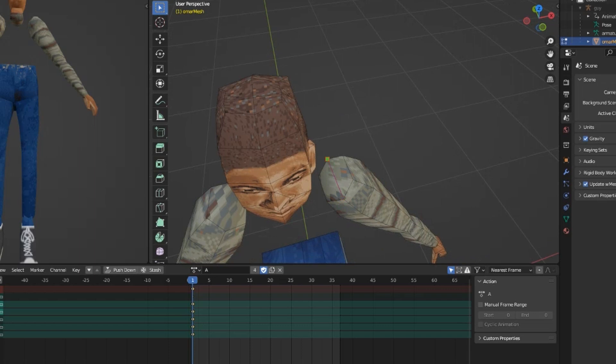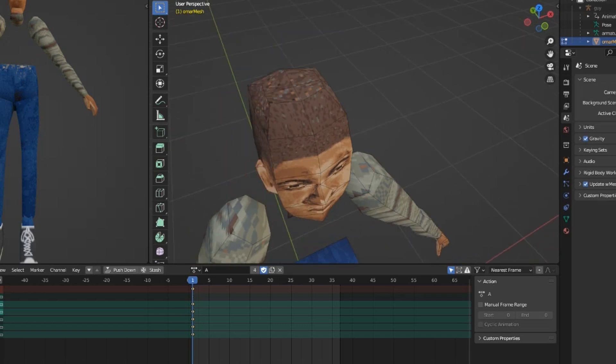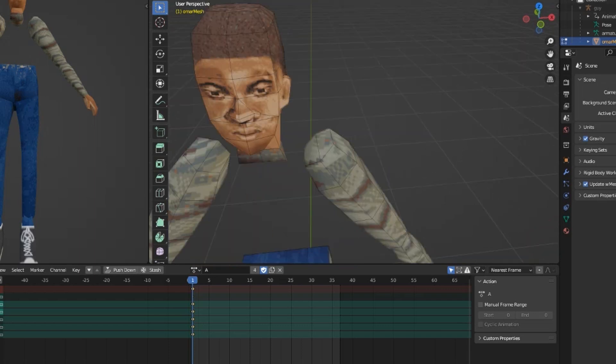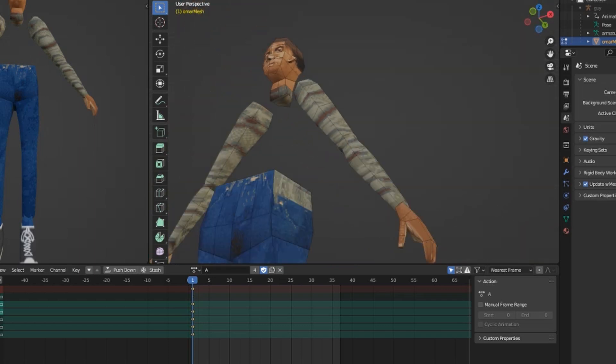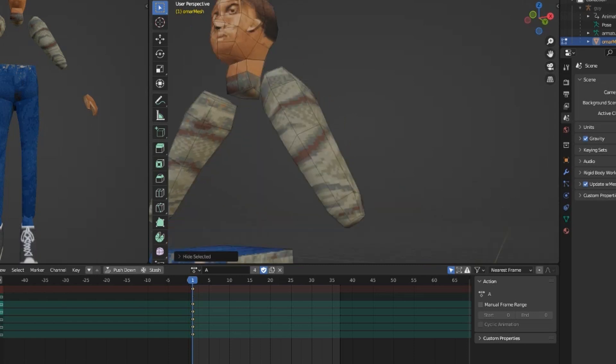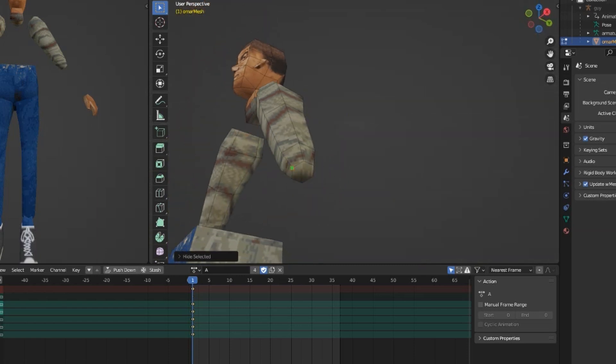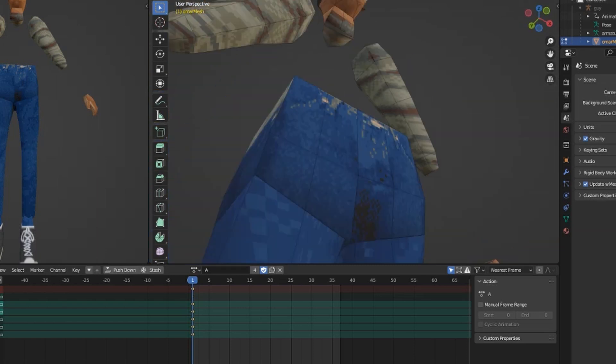First off, I address the N-Gons in the room. While modern engines convert N-Gons and quads into triangles during render, from a modeling standpoint they're messy and lead to funny unwrapping.